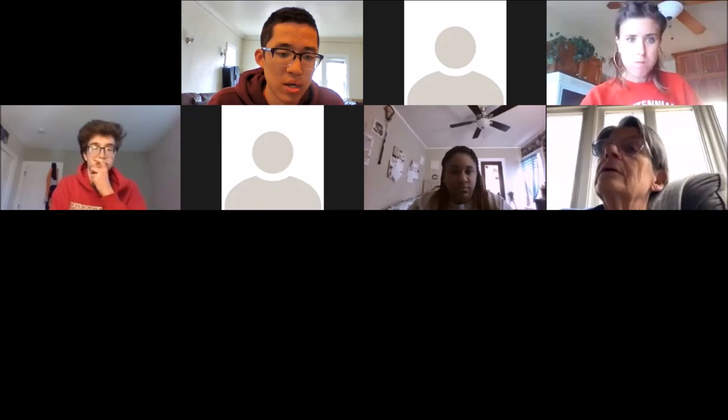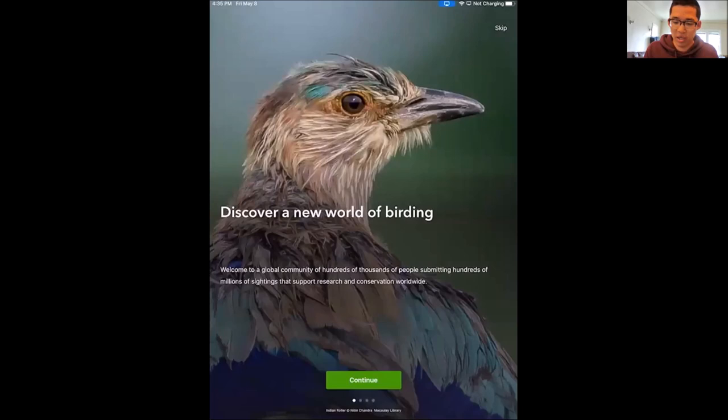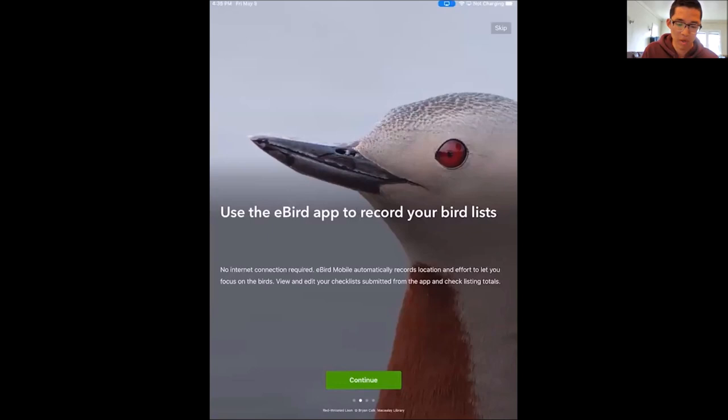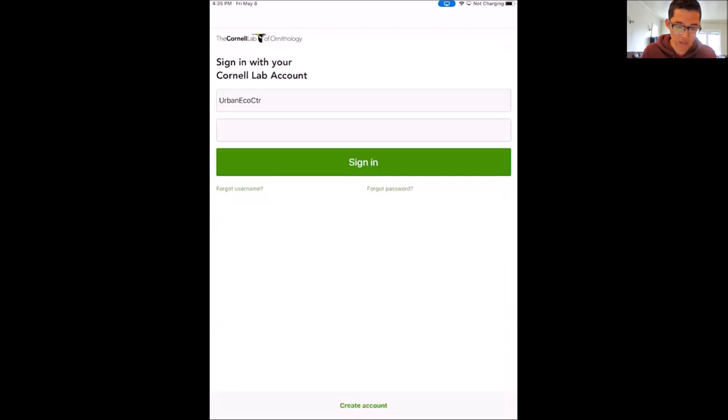Now we're going to learn how to submit a checklist. I'll share my screen on the iPad. If you've downloaded eBird, you'll see some introductory images — you can click Continue. It's not a bird ID app; that's Merlin. Then click 'Get Started.' If you don't have an account, create one at the bottom. I'm already signed in with the Urban Ecology Center account. Clicking Sign In, you'll see a few preferences — Tim Vargo recommends selecting both common and scientific species names so you learn both.